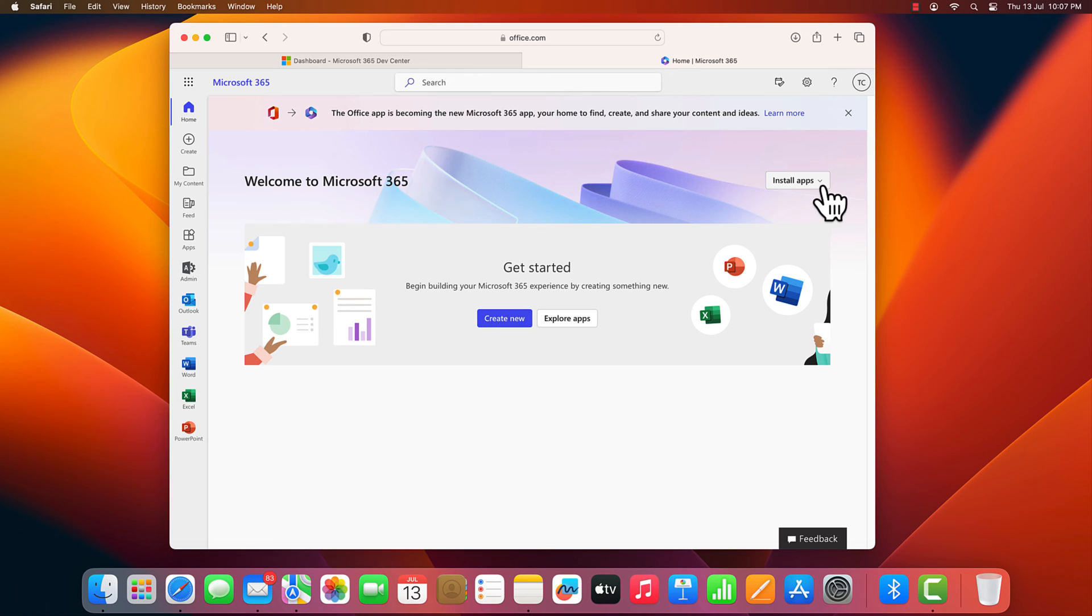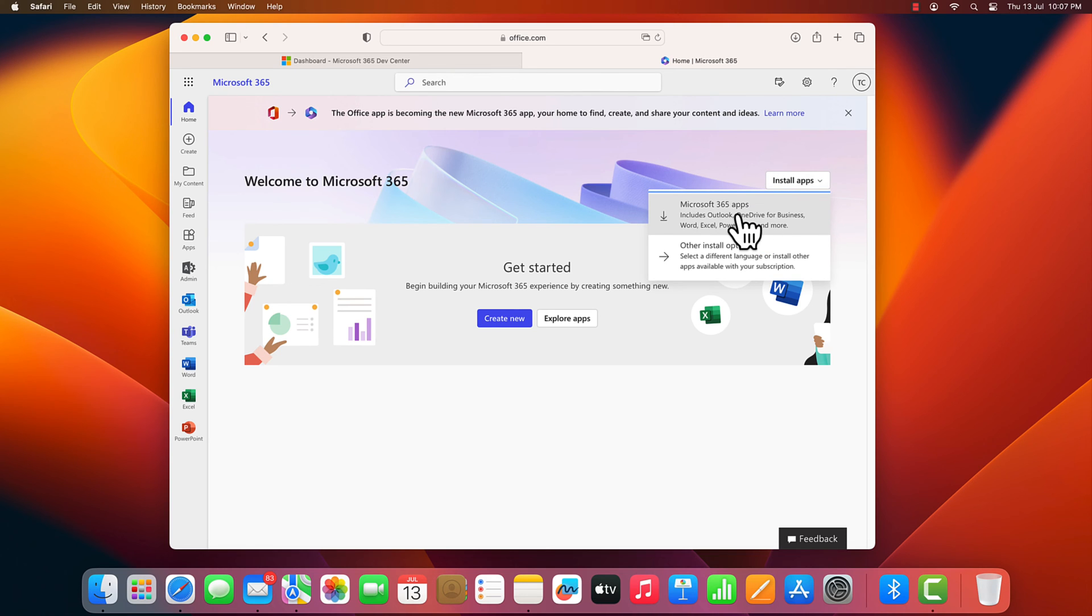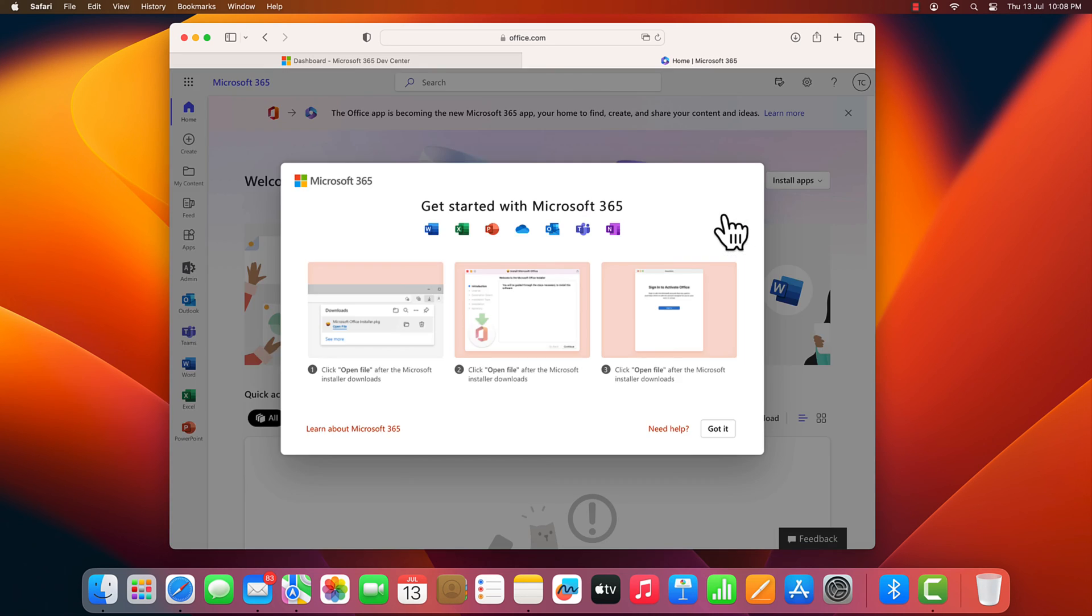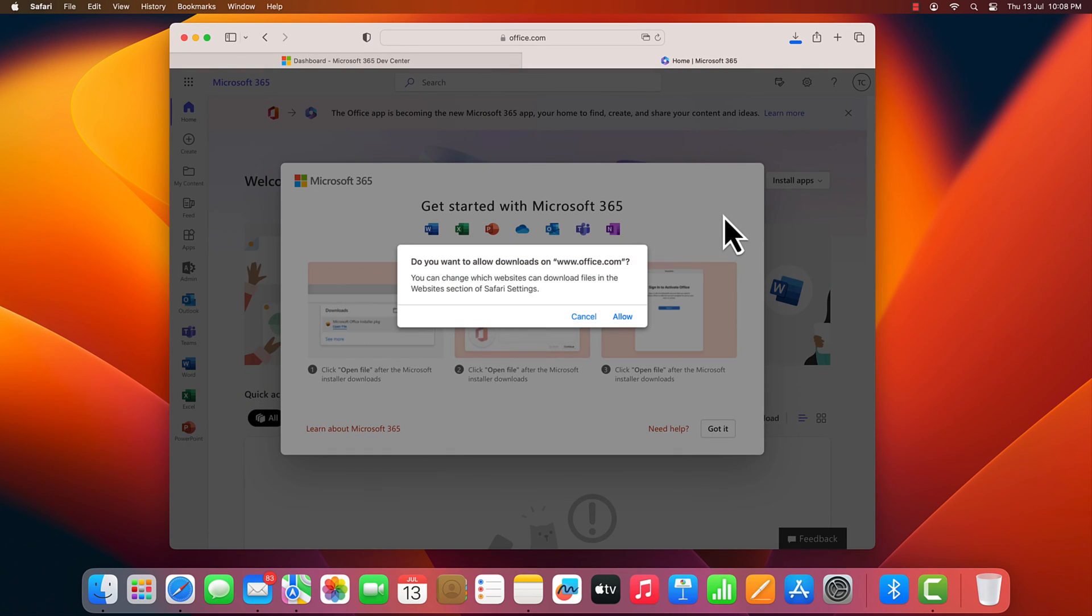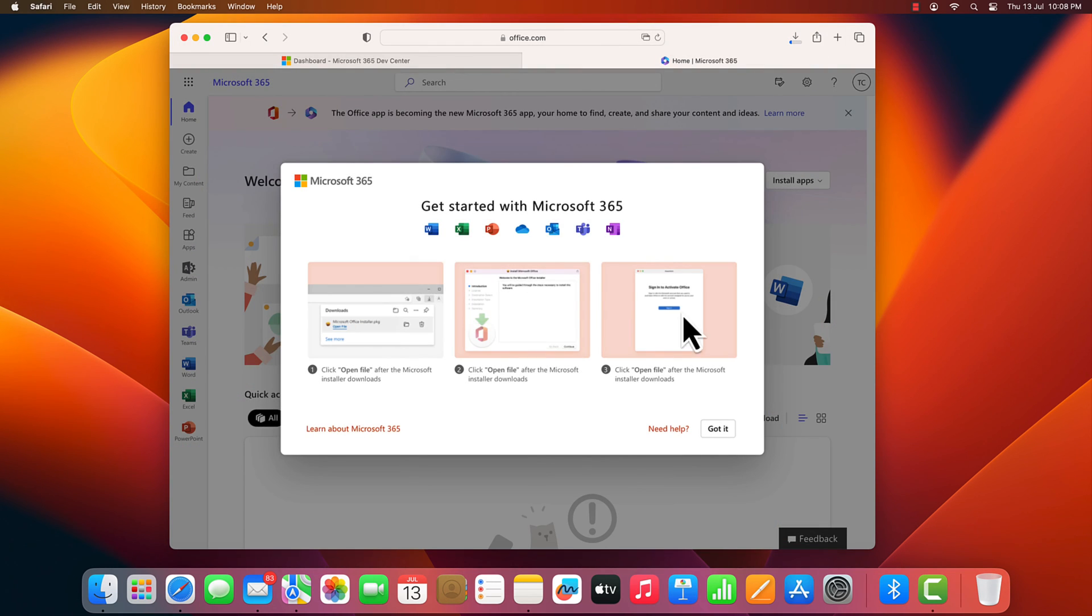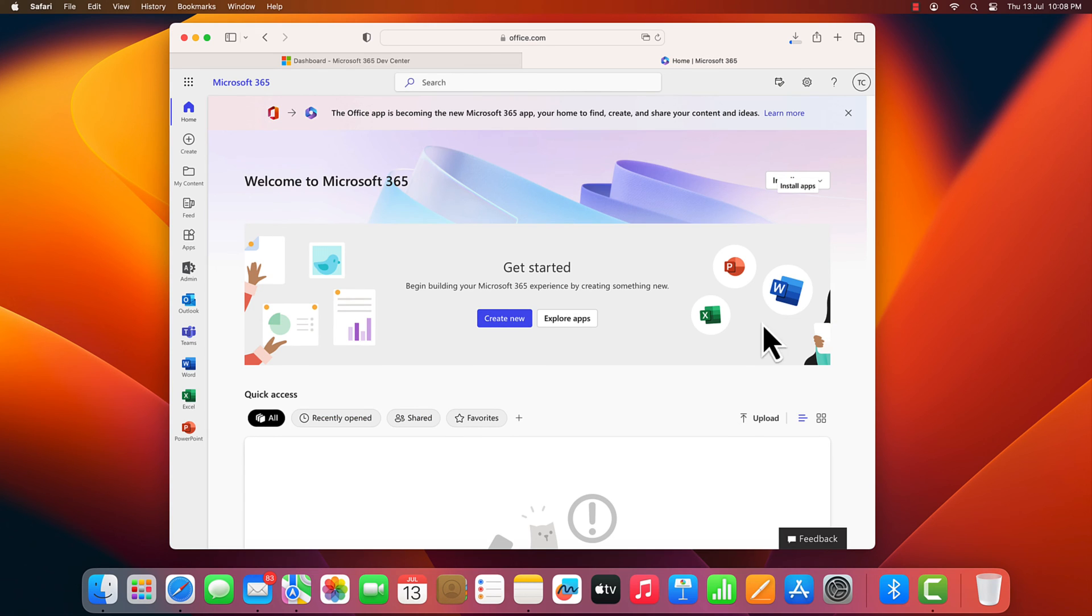Here, click on install apps. Click Microsoft 365 apps. Click allow. It'll start downloading Microsoft 365 installer package.